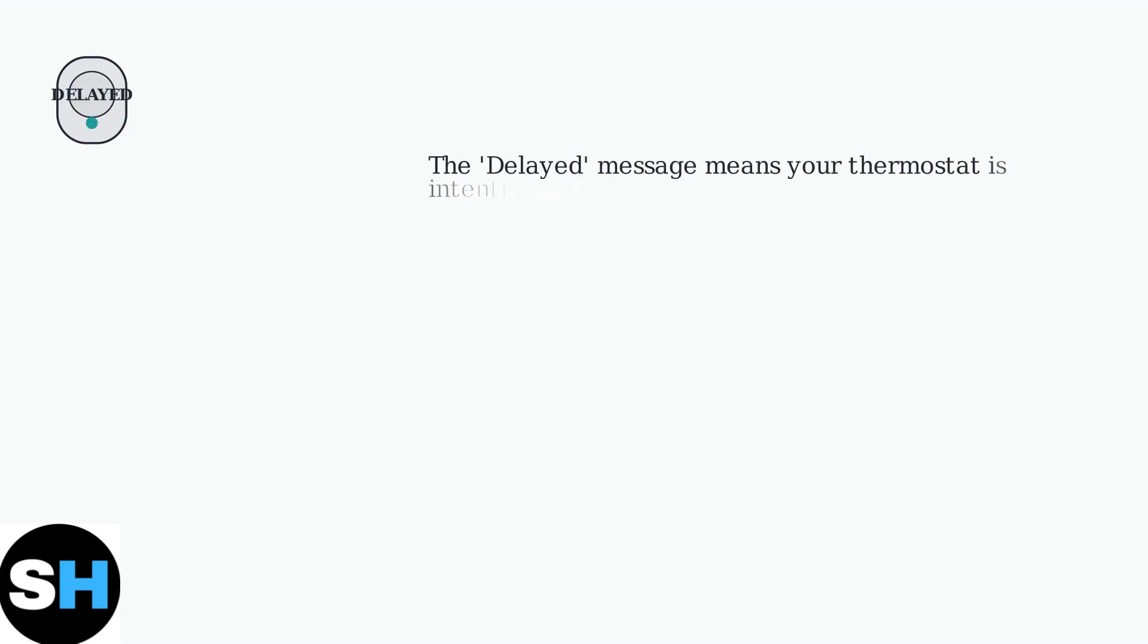The delayed message on your Nest thermostat indicates the device is intentionally postponing an action. This isn't a malfunction, but rather a protective measure or response to specific conditions.